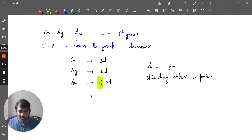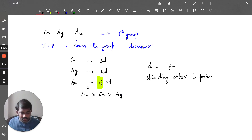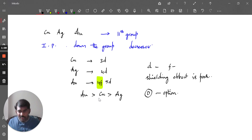That is why gold will have the highest first ionization potential, and after gold come copper and silver. So the correct order of first ionization potentials is given in option D. The correct option is D — gold has higher first ionization potential because of the filling of 4F electrons.